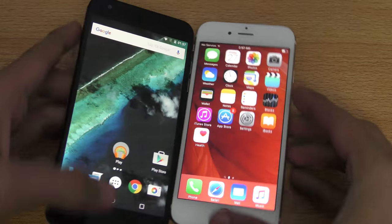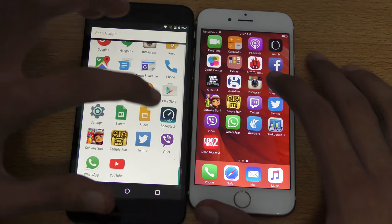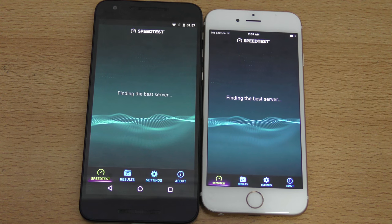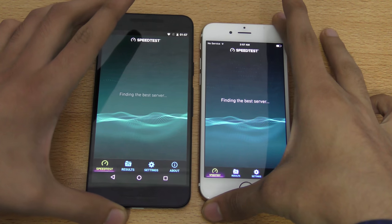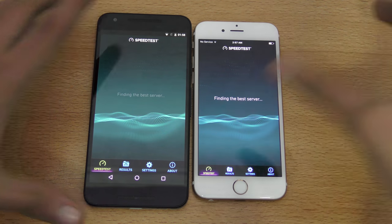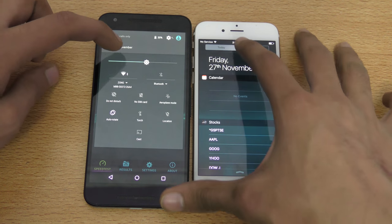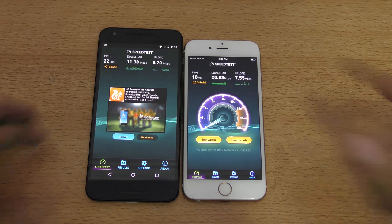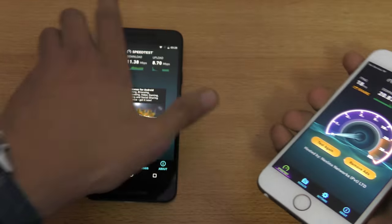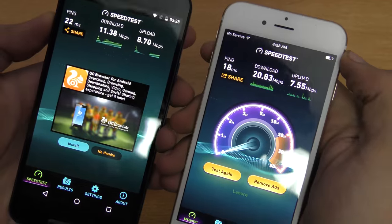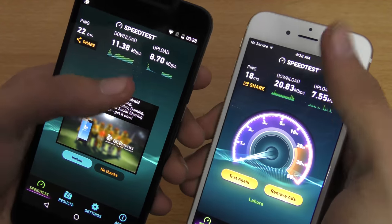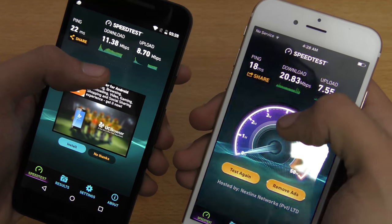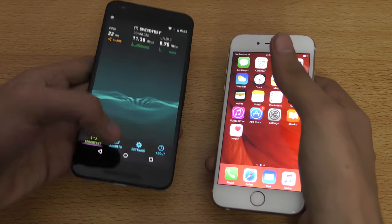Now let's quickly run an internet speed test. Both phones are connected to the same Wi-Fi connection. Running the test one by one on both devices, the iPhone 6s is doing a little better — download speed 20.83 vs 11.38 on the Nexus 5x. Upload-wise it's not that much better, but there are nice gains on download speed and slightly better ping.